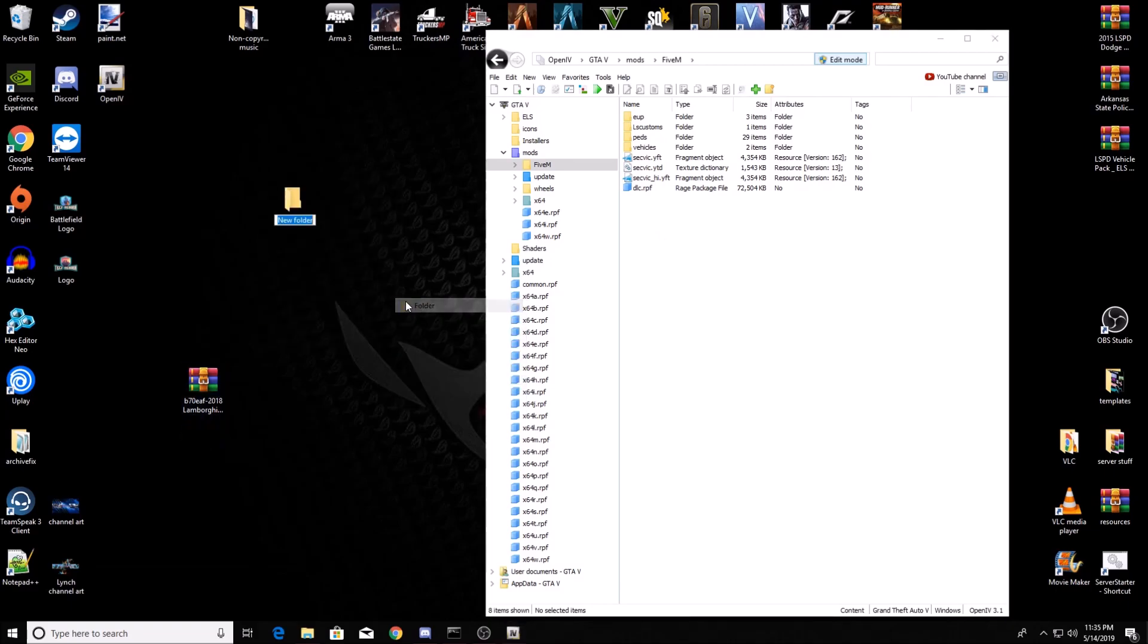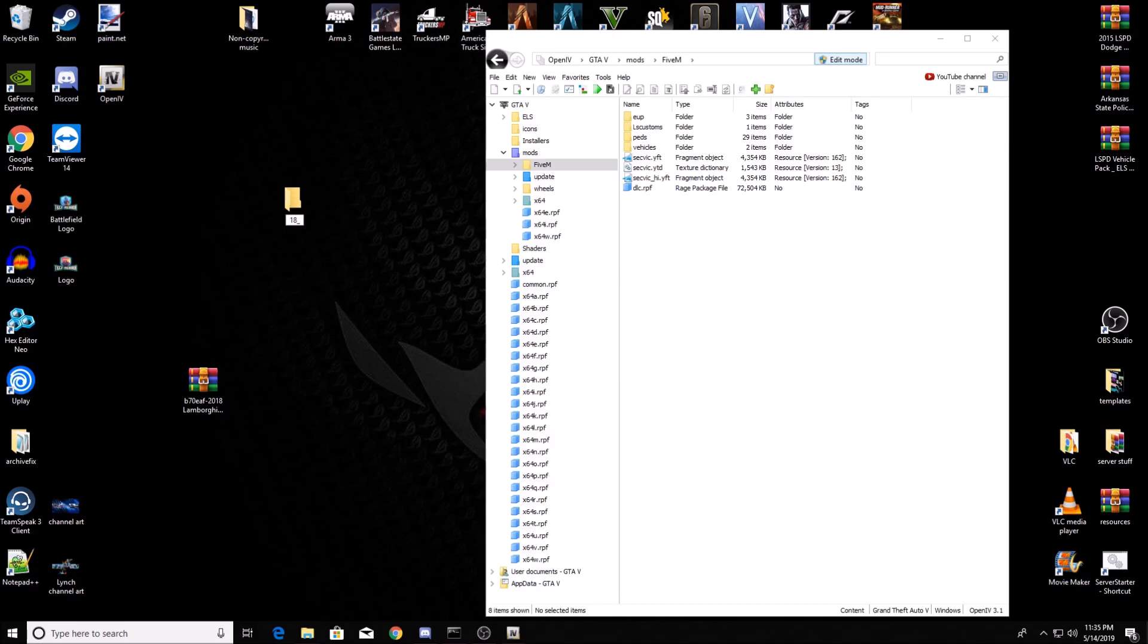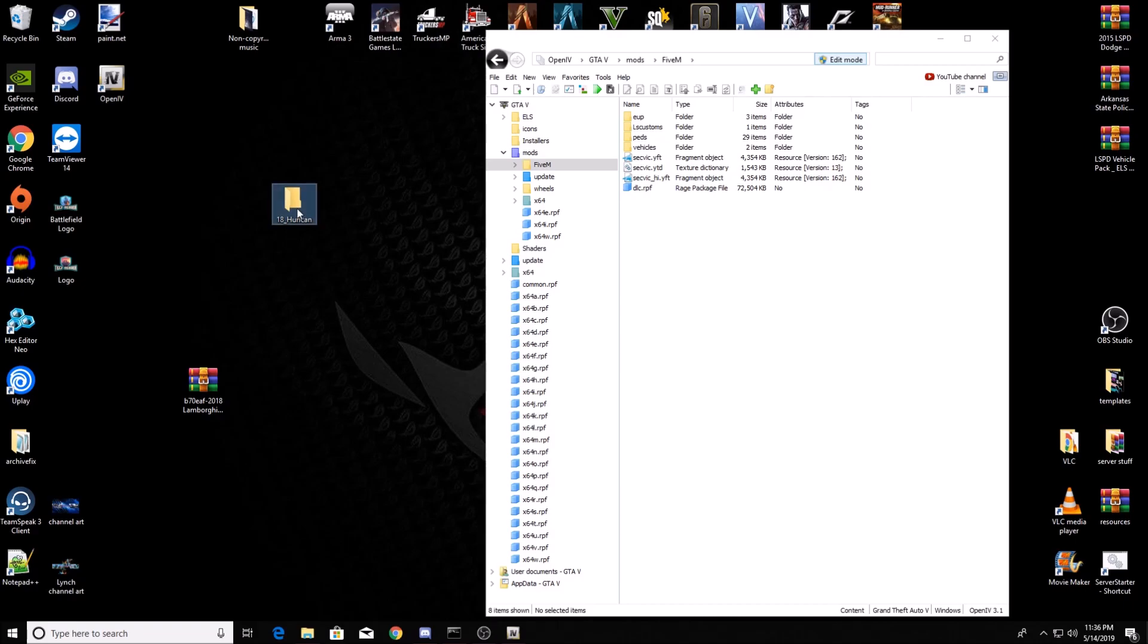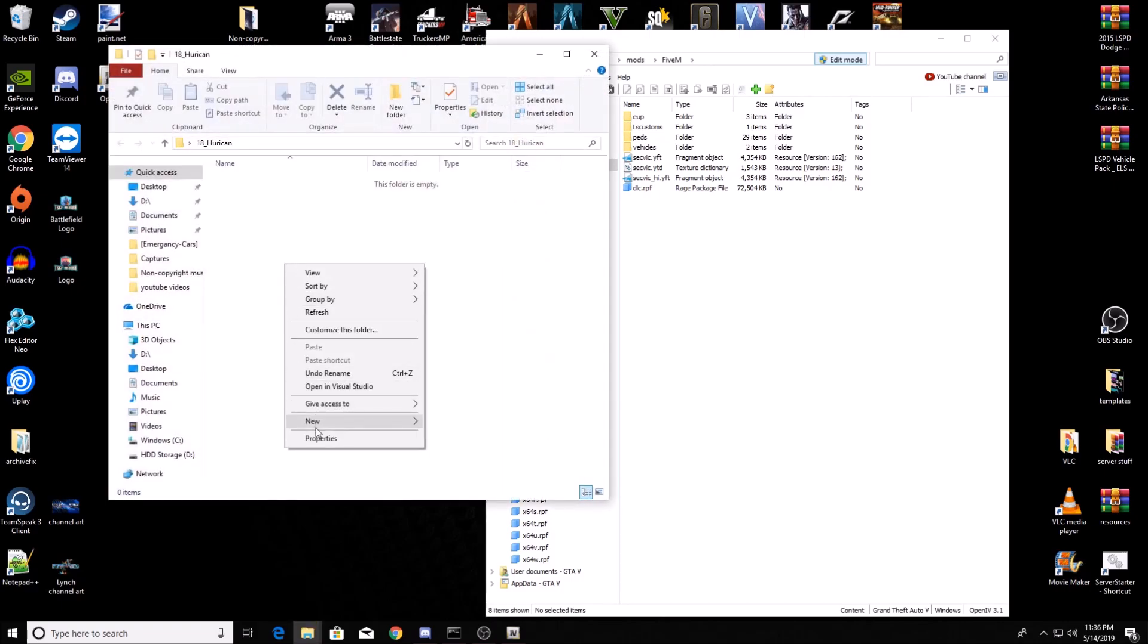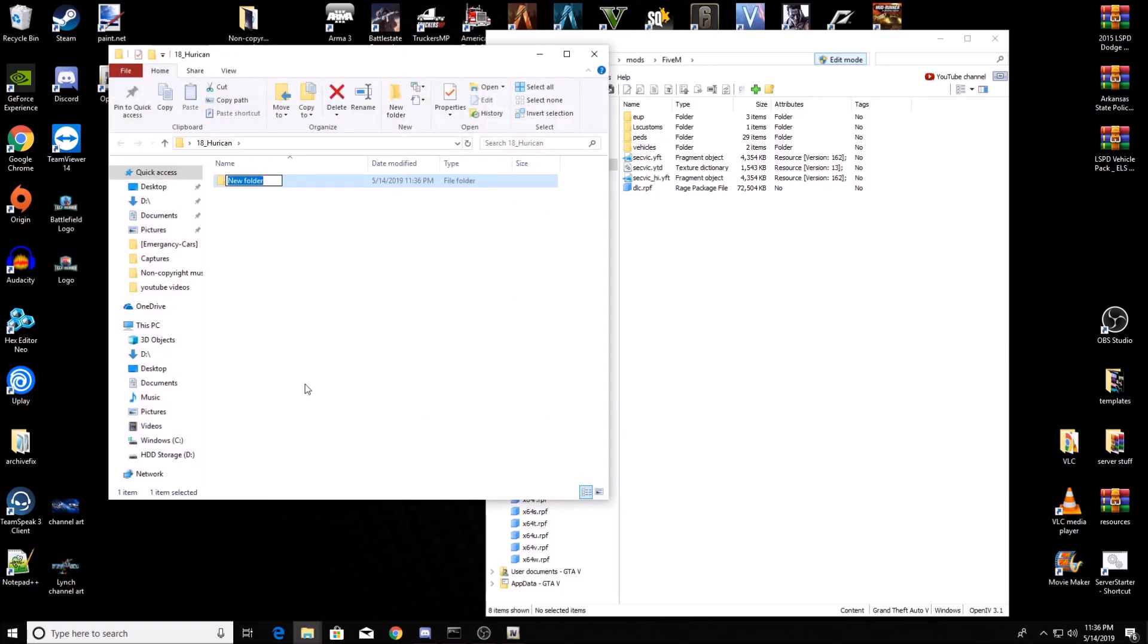Just label it whatever. Like this one is going to be 18 underscore Huracan. You're going to put this folder into your resources, so there cannot be any spaces. Wherever you put a space, just put a dash or an underscore. Go into that, create a new folder, name it stream.